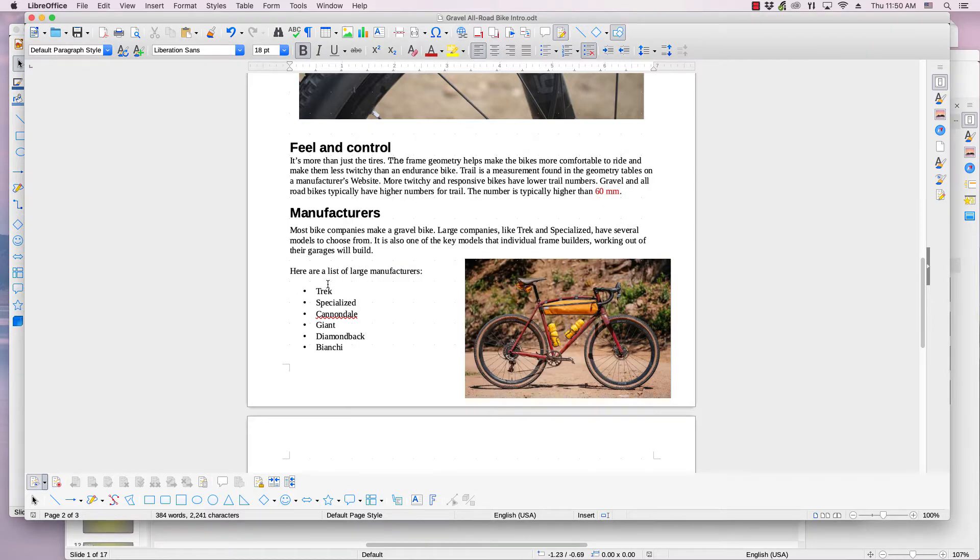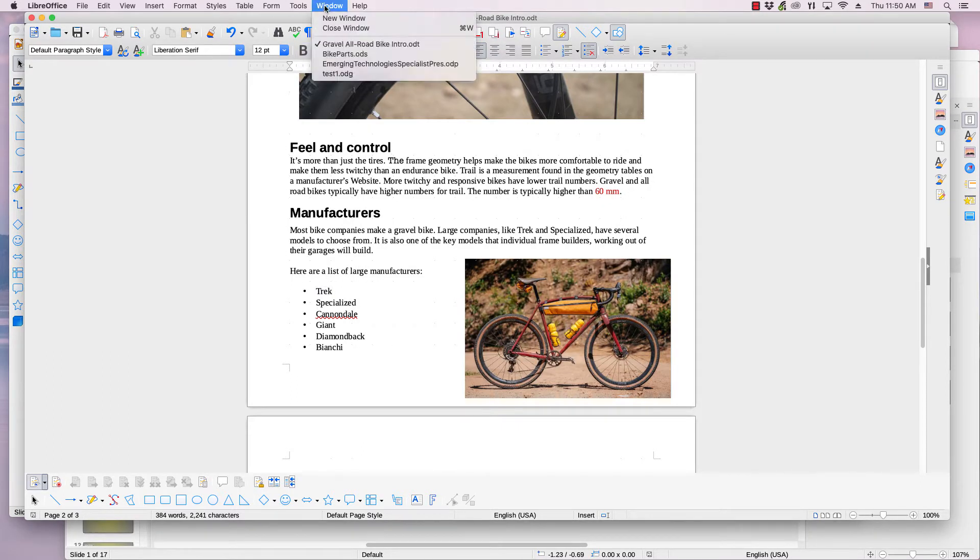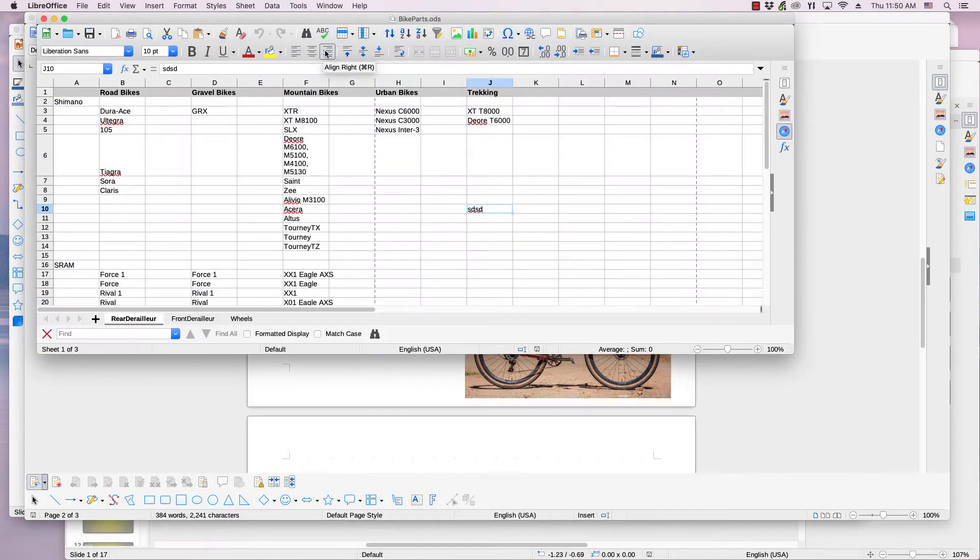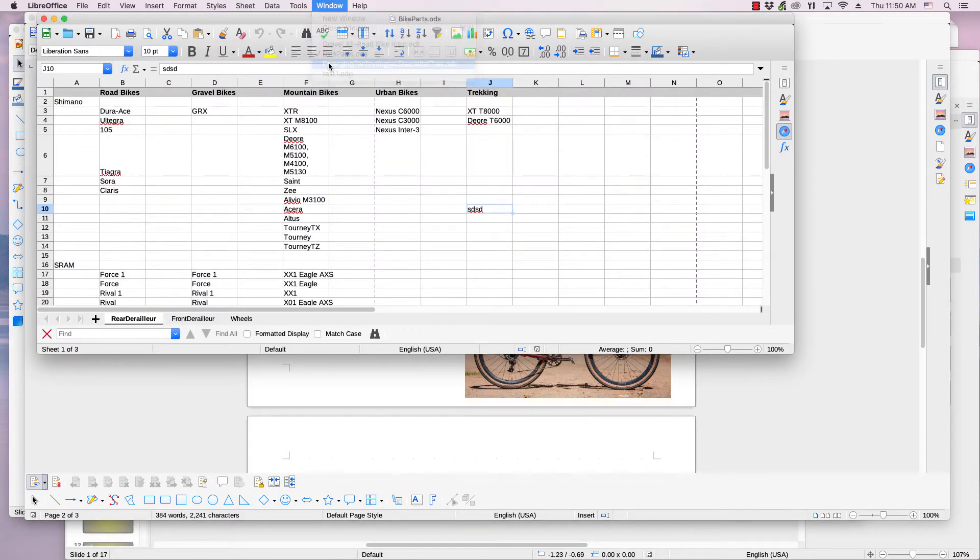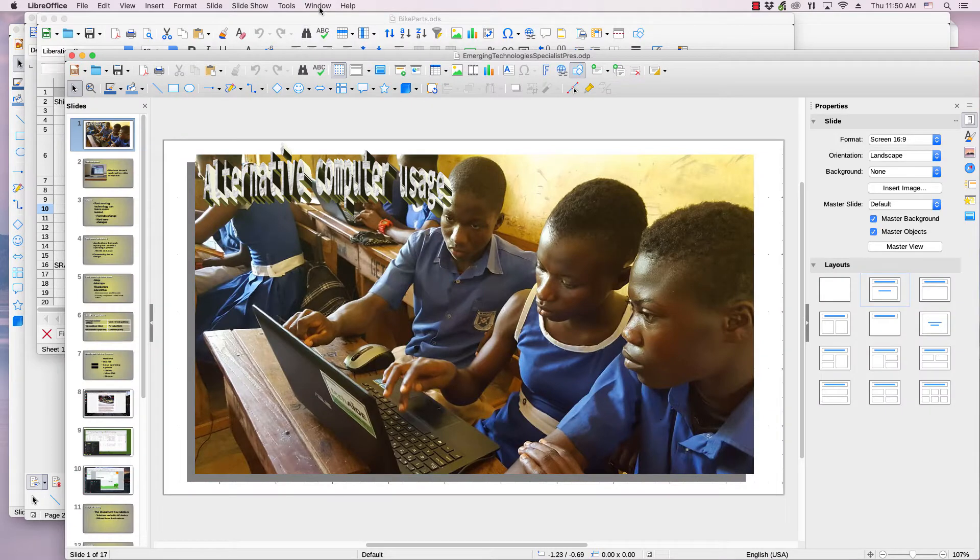These steps can be performed in Writer, Calc, Impress, and Draw.